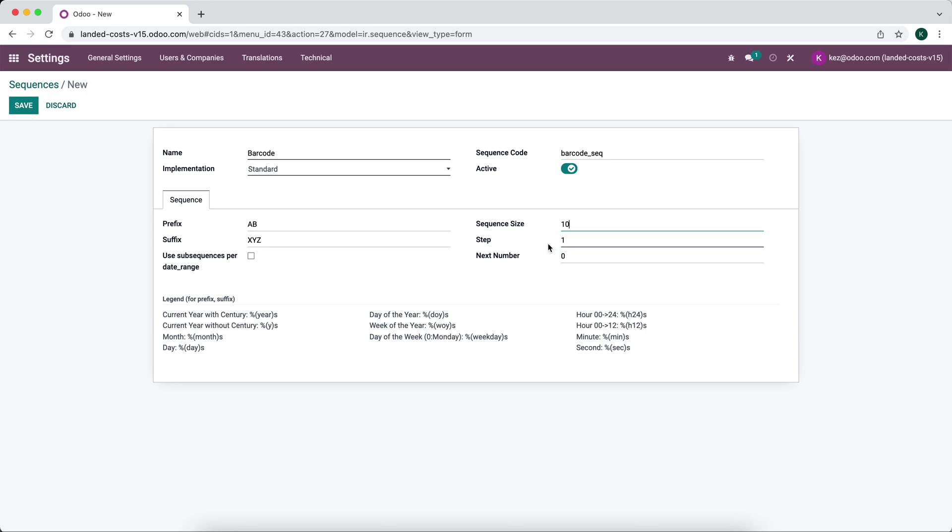Step is how many sequences do we skip in between. So if this is ten and the next one is going to be eleven or twelve, etc. If we want to just have one step we'll just leave it at one, and then the next number in the sequence will get updated depending on what we use.